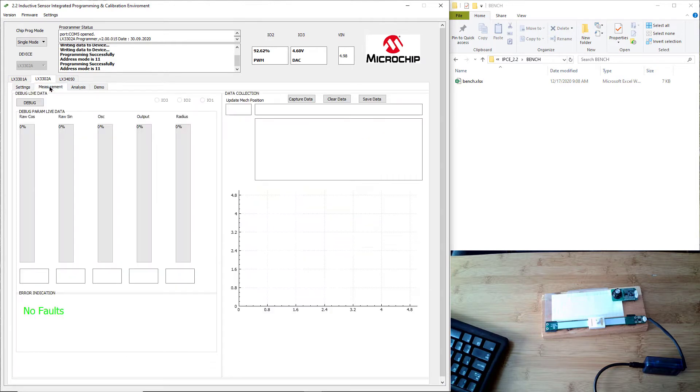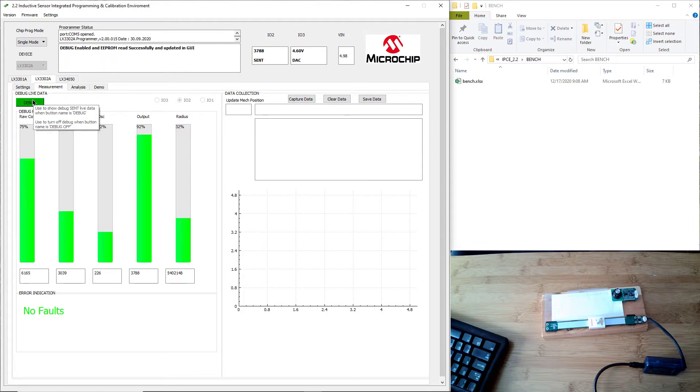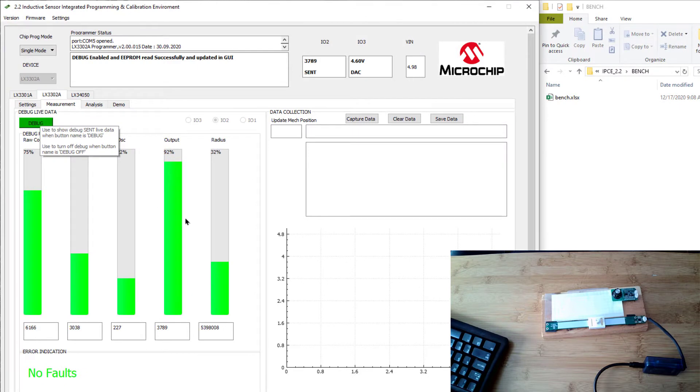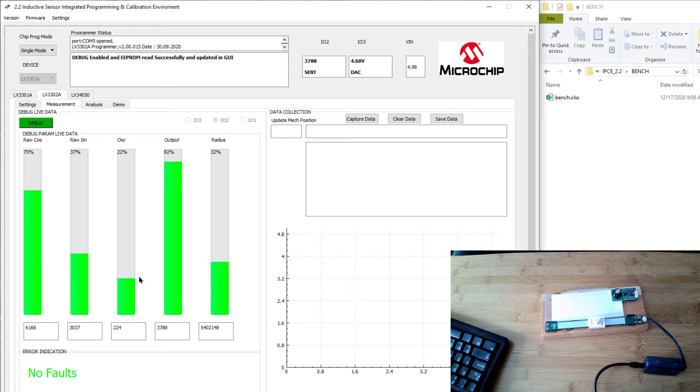I'm going to go over to the measurement tab, and I recommend that you press the debug button. What this will do is, in addition to sending the output information, it will also send debug information of internal nodes from inside the IC. Our auto calibration function will use this to get the best accuracy. It's going to use this information to do phase and gain calibration, in addition to our linearization stage. This will get you the best accuracy for the sensor.